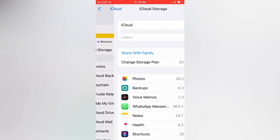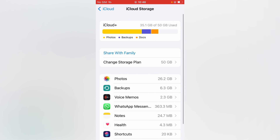And if you are using the free storage plan, or whichever plan you're using, you're gonna tap on Change Storage Plan right here.